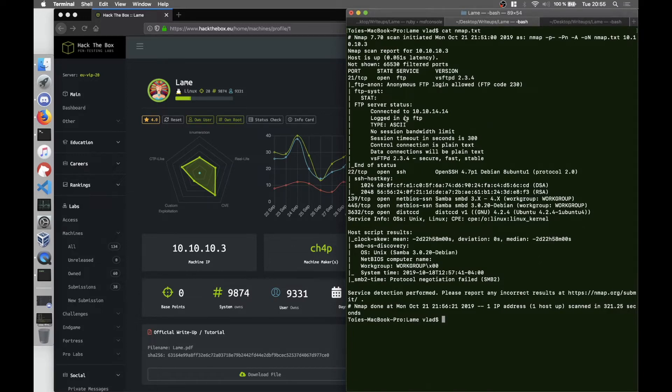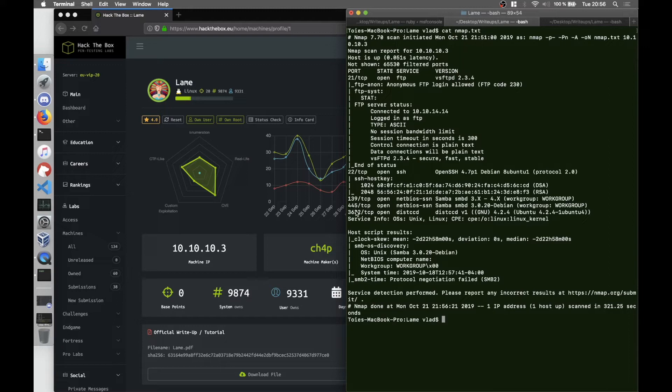As you can see we have five open ports: 21, 22, 139, 445, and 3632. On port 21 we have FTP and it says that anonymous FTP login is allowed.